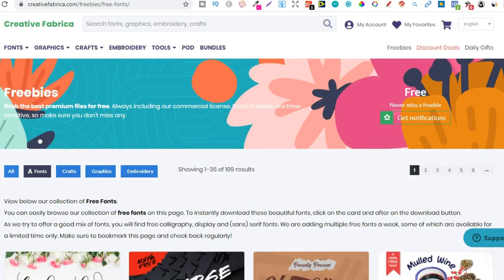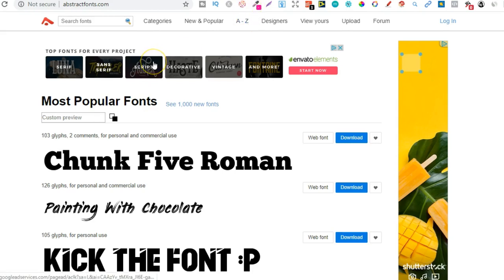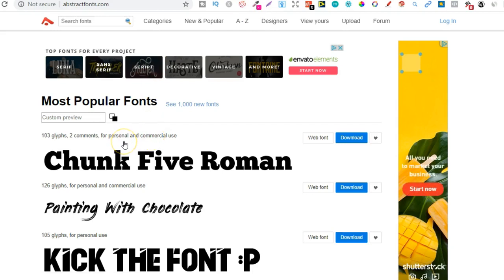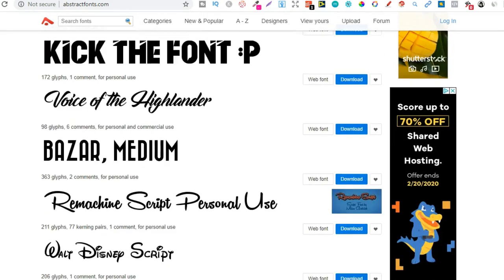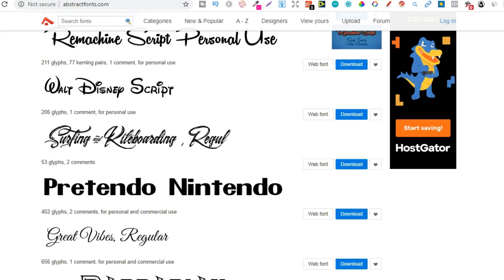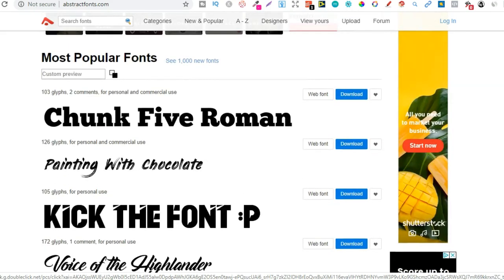Then the next one that we have is abstract fonts. So this is another brilliant site. I like the layout. It's really easy to navigate and you can find some really great fonts. So all you have to do is always remember to check for that licensing. If it says personal use, we can't use it on books. If it says commercial, we can. So Chunk 5, I thought it was Chunky 5, but oh well. So this we can use because it says commercial use, commercial use, only personal use. So we wouldn't use that. But you can find some really great fonts on here as well. Walt Disney Script, I would stay away from anything like that. And I'd never put that on a book because Disney is trademarked and you don't want to get into trouble.